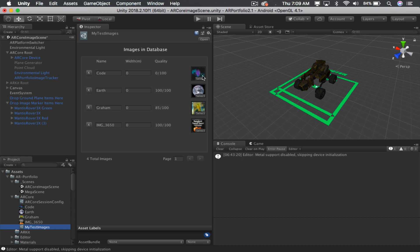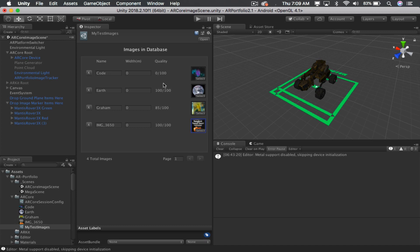Now, one thing you might have noticed is that in this image database, this first image did not score well at all, quality of 0 out of 100, while the Earth got 100 out of 100. This picture by Graham Toms got 85 out of 100, and this soup can got 100 out of 100.